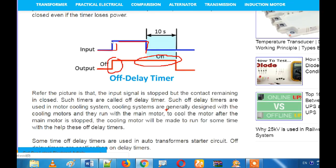For example, we have to use the braking system. If you have to use the circuit breaker and brakes, you can use the circuit breaker. If you have to set the circuit, you can stop the motor.